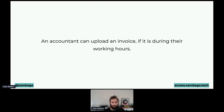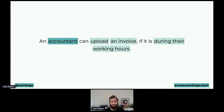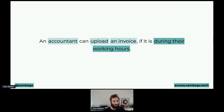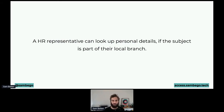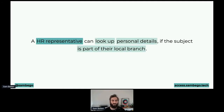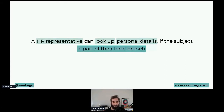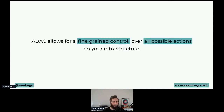Another example: "An accountant can upload an invoice if it's during their working hours." The accountant is a user attribute — a role. Upload is an action. An invoice is a resource. And during working hours is an environmental attribute — the time of day. Lastly: "An HR representative can look up personal details if the subject is part of their local branch." HR representative is a user attribute. Look up is an action. Personal details are a resource. And being part of the local branch is environmentally related — meaning an HR representative cannot access personal details of somebody who works in another office or branch.